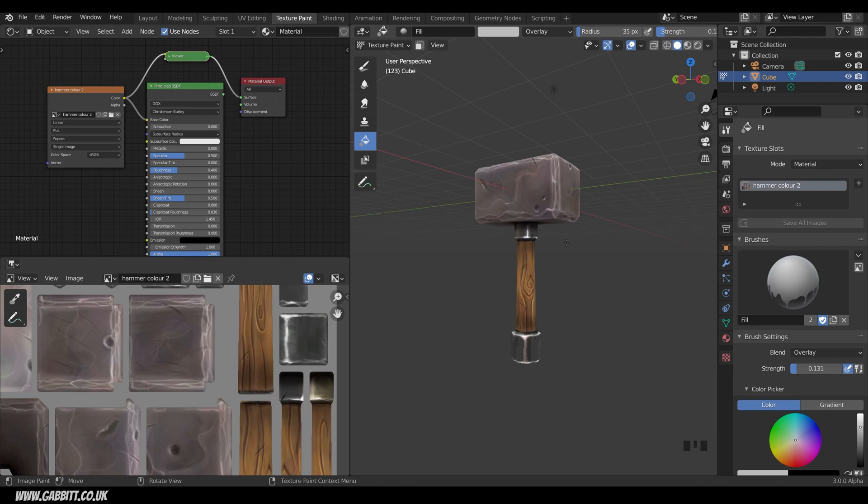If you want to know how to isolate areas check out my texture painting playlist, link in the description and you've also got the link to my website there for other content like this but I'll quickly isolate the top.